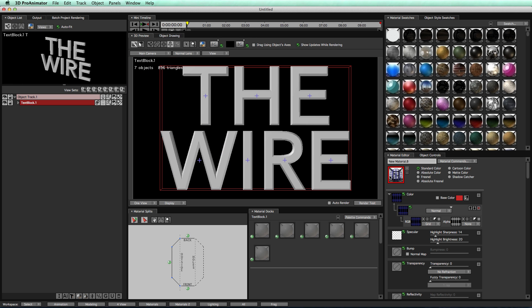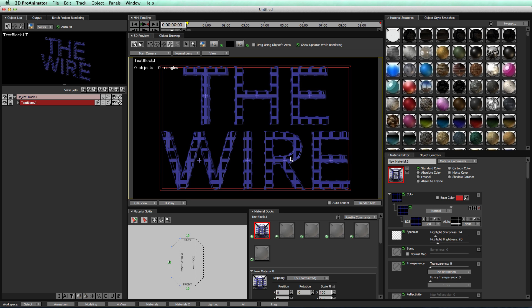Hold down the option key again, drag your material onto your object, and now we have our material on our object. Cool, that's the first step.